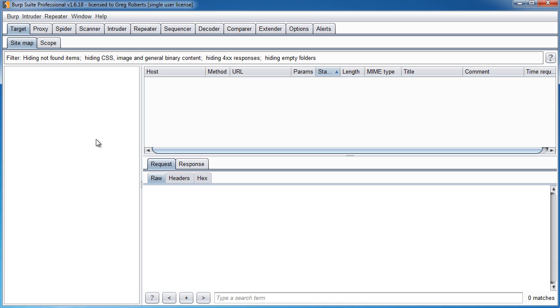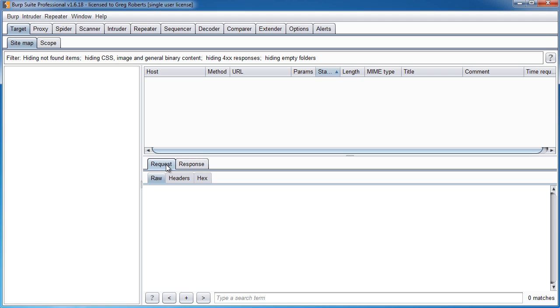Once we have a sitemap, we can see all the files, all the directories, the entire structure of how the website is laid out. In Burp Suite, the sitemap also involves a log of all of our requests and responses. Any time we go to a website, it's going to keep track of the requests and the responses, and we can do some pretty cool things with those as you're going to see later on.